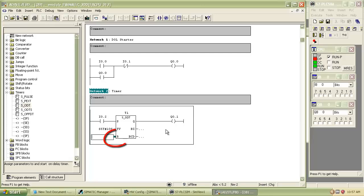R is the reset bit for timer. We can reset the timer at any time by giving input to the reset bit.